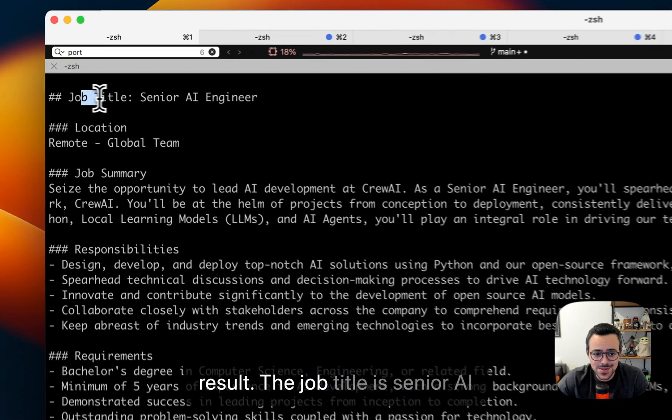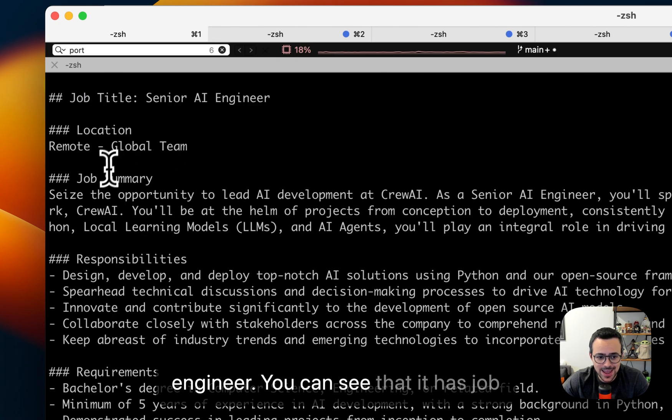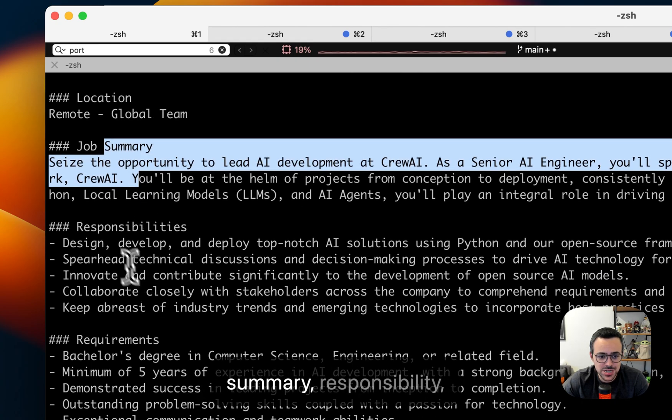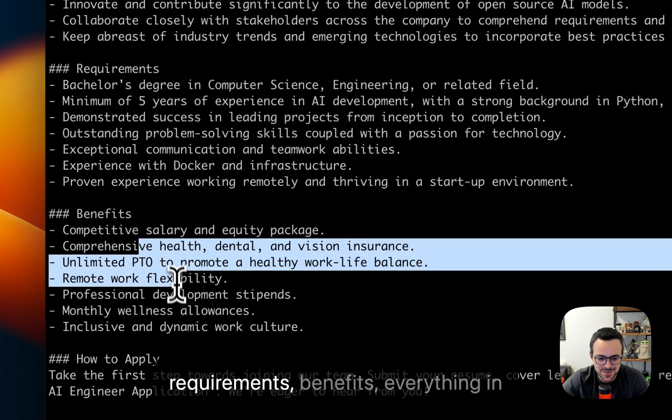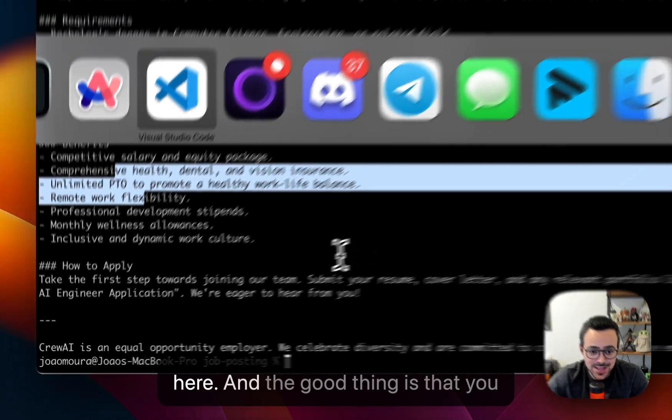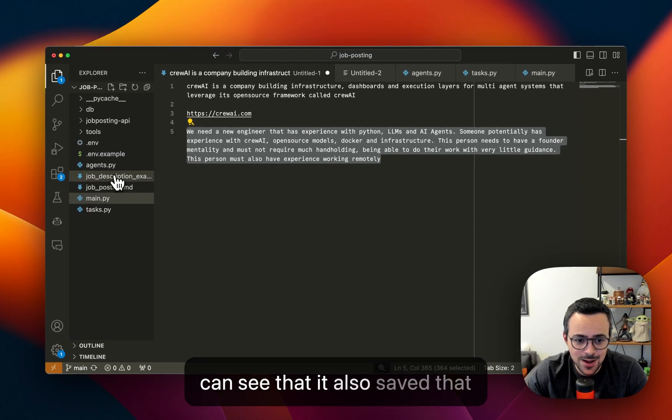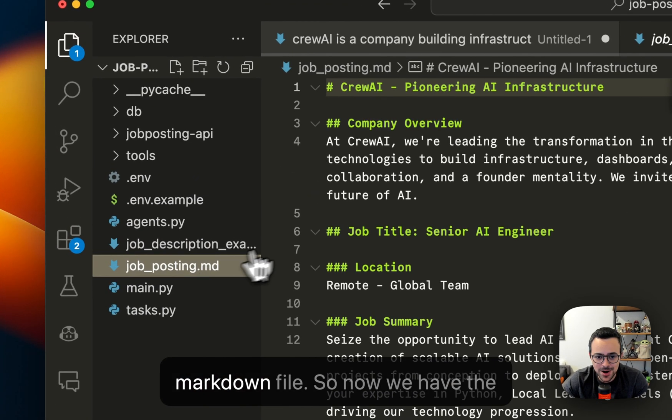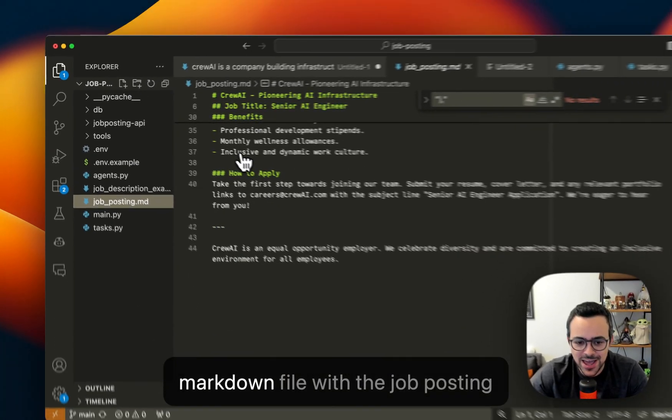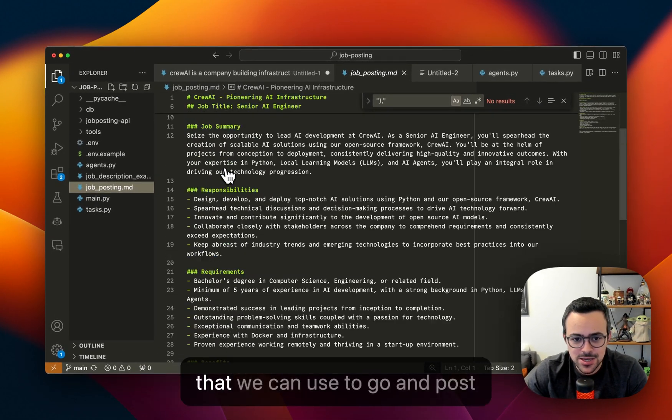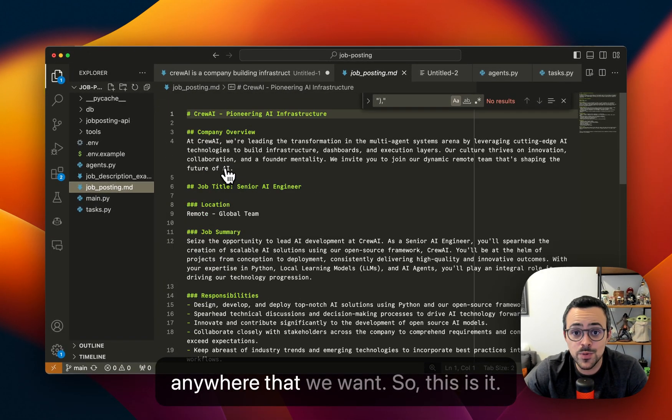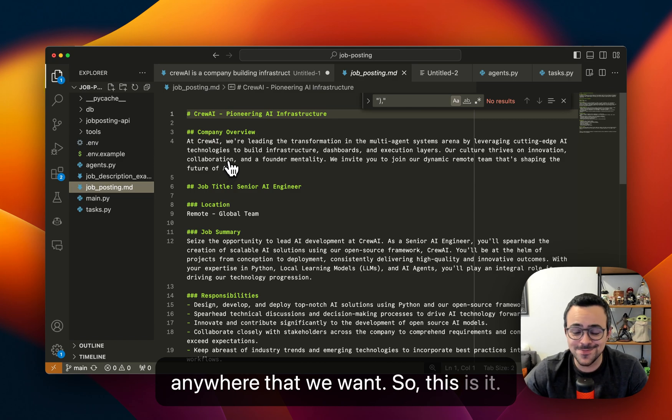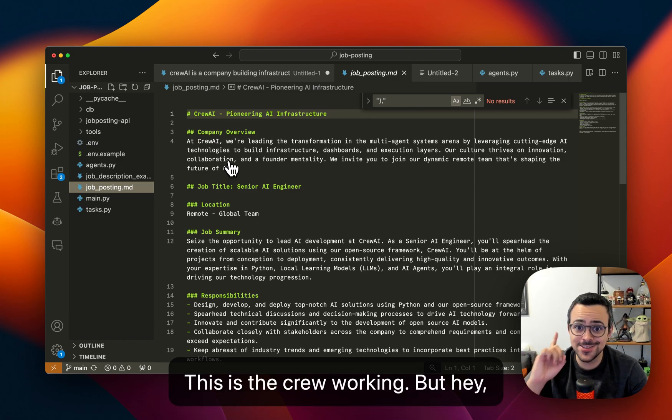All right, and there we go. This is the result. The job title is Senior AI Engineer. You can see that it has job summary, responsibility, requirements, benefits, everything in here. And the good thing is that you can see that it also saved that markdown file. So now we have the markdown file with the job posting that we can use to go and post anywhere that we want. So this is it, this is the crew working.